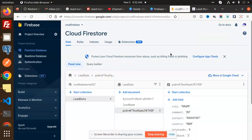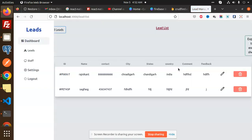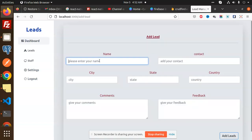Hello friends, welcome back to the new tutorial of React.js Redux Toolkit with Firebase. Today we are going to learn how to create a lead in Firebase. You can see that I have two leads already, so let's see how we are going to create one. I'm going to go to Add Leads.